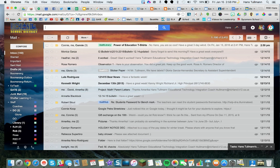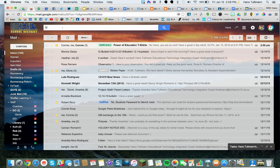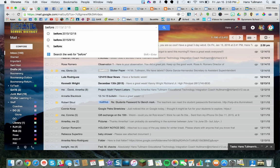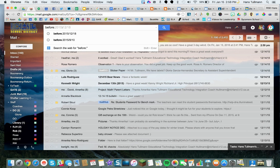First, go to your Gmail at mail.google.com. In the search bar above — notice how I have 2,412 emails in my Gmail — I'm going to type 'before:' followed by a specific date.